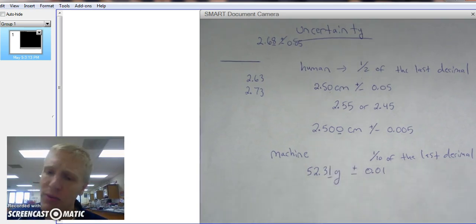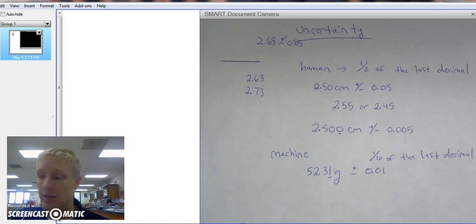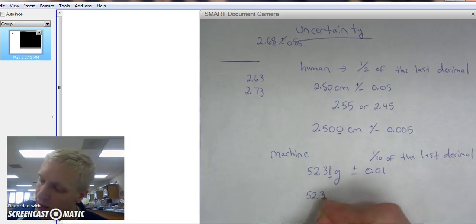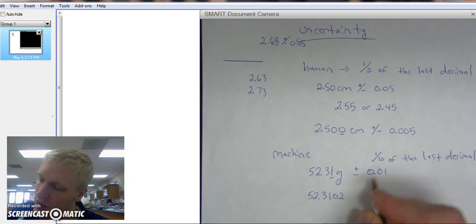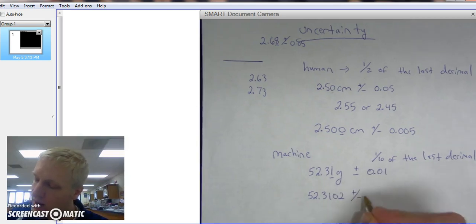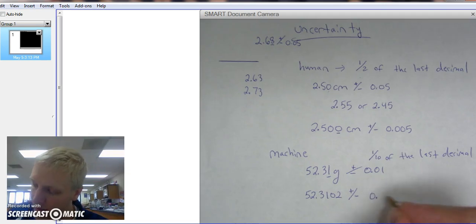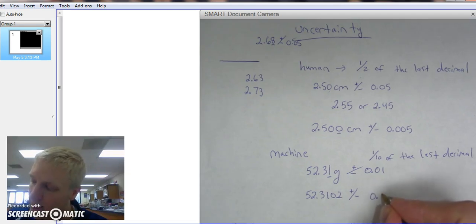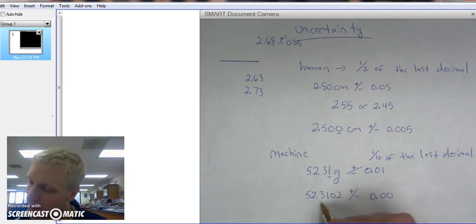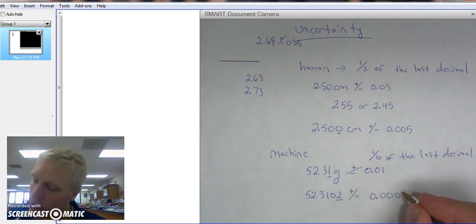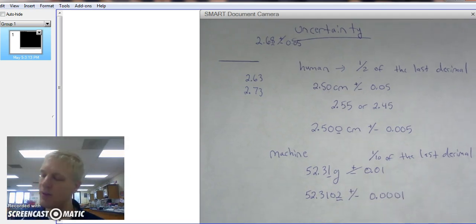What if we have an analytical balance that's found in the project room, and we measure 52.3102? Our uncertainty is going to be plus or minus the last decimal, one-tenth of it. 0.0001. And that is my uncertainty of a machine.